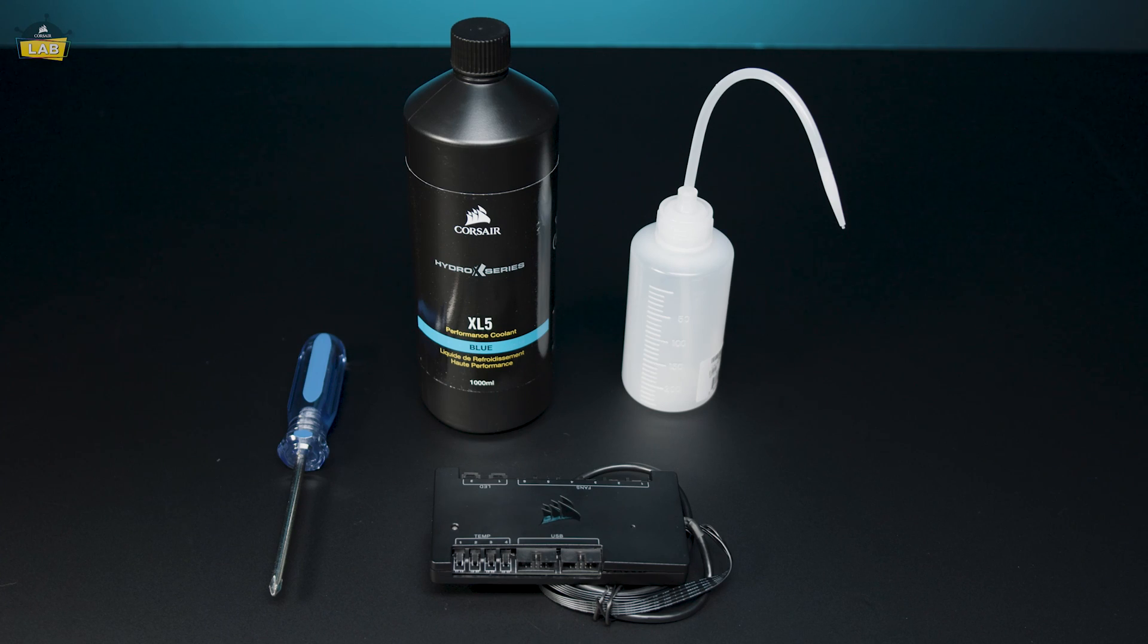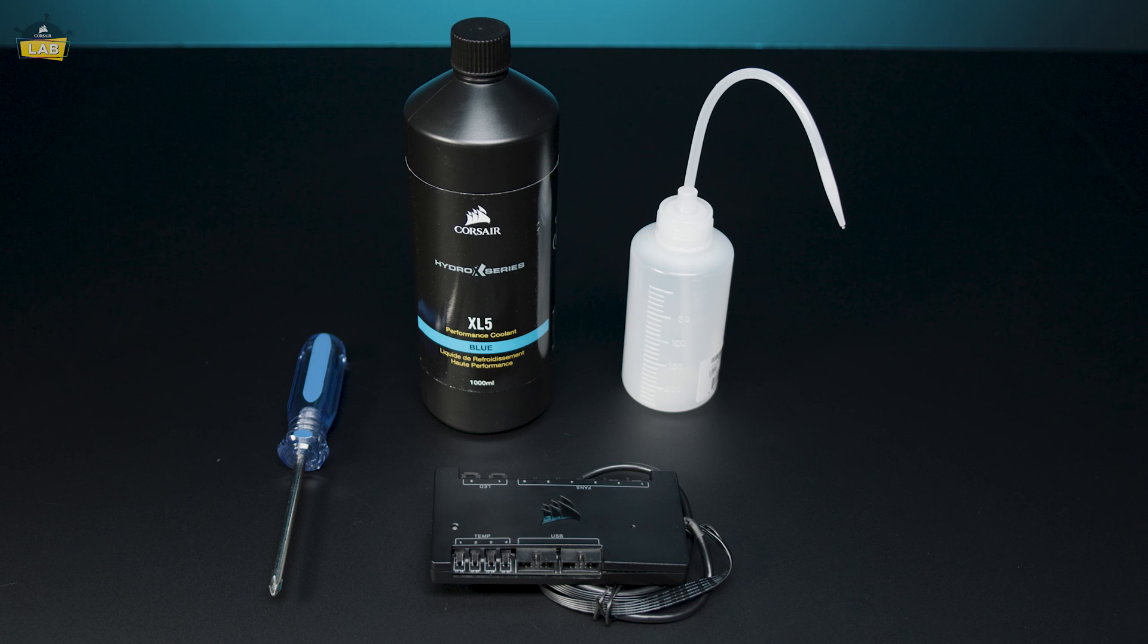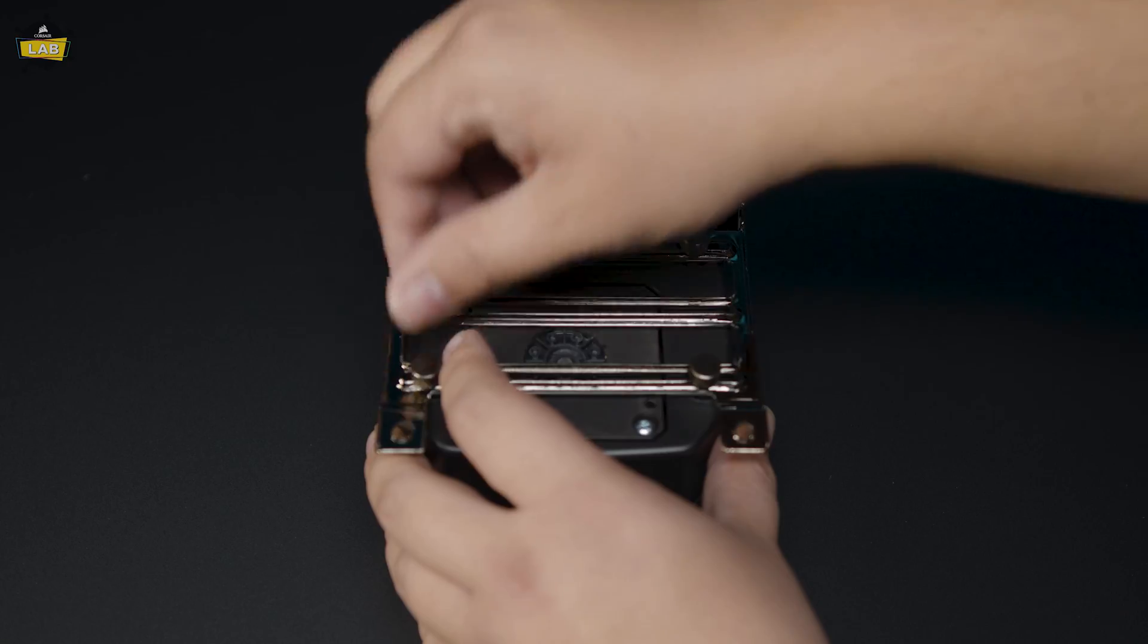You'll also need a Phillips head screwdriver, a Corsair iQ Commander Pro, Corsair XL5 Coolant, and a filling flask.